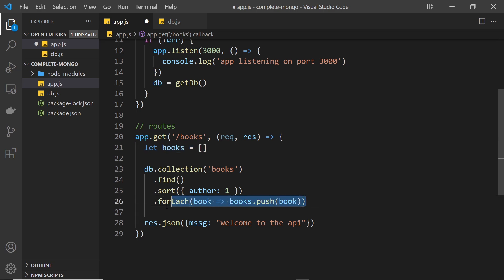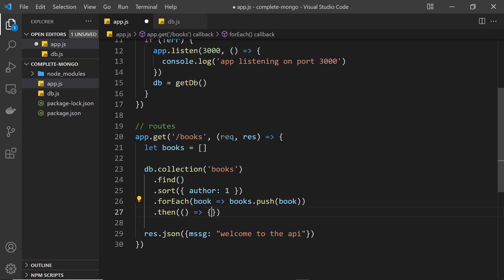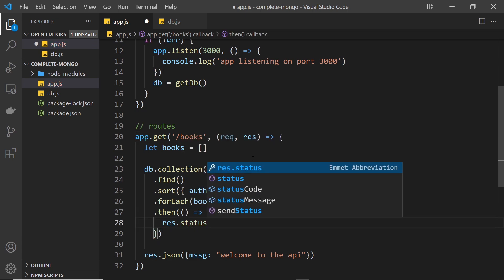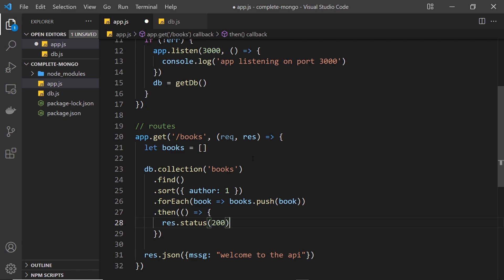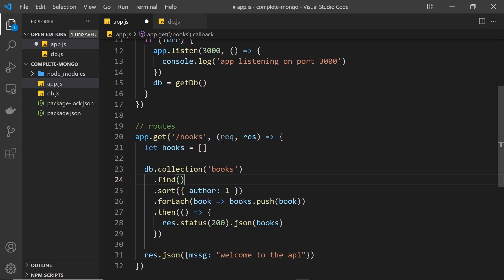This is asynchronous — it takes time because we're fetching batches of documents. We can tack on a then method at the end, which fires a function when all of this is complete. Inside that function we send a response to the user using the response object. We set a status code of 200 meaning all okay, then send the JSON response which is just the books array — that converts it to a JSON string and sends it back to the client making the request.